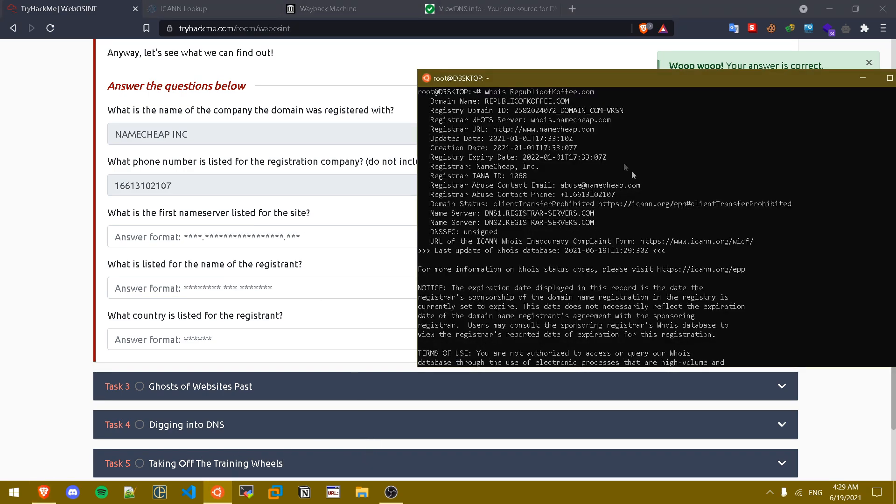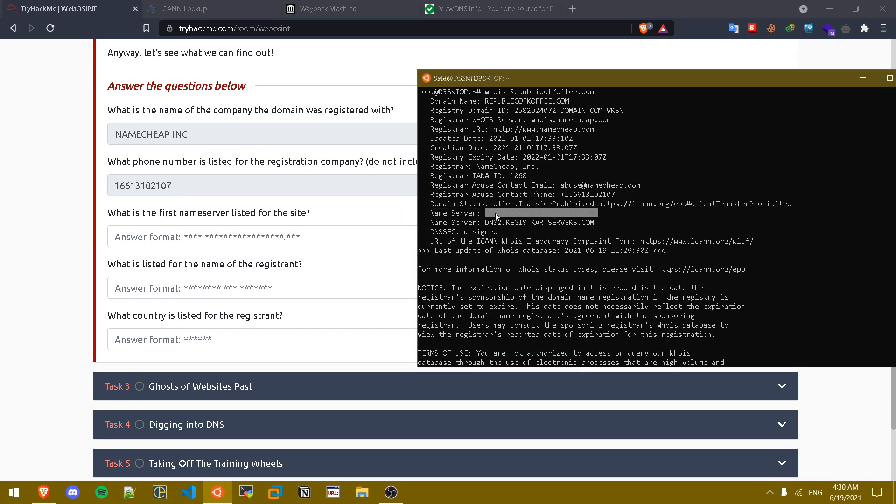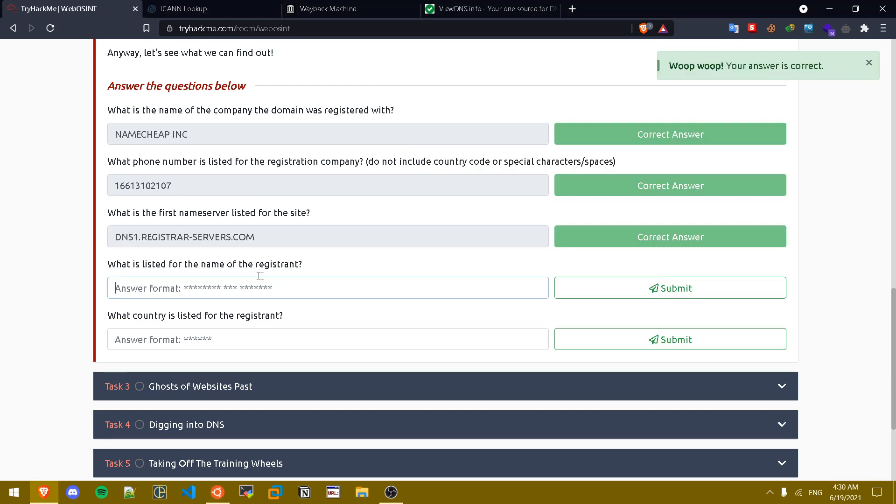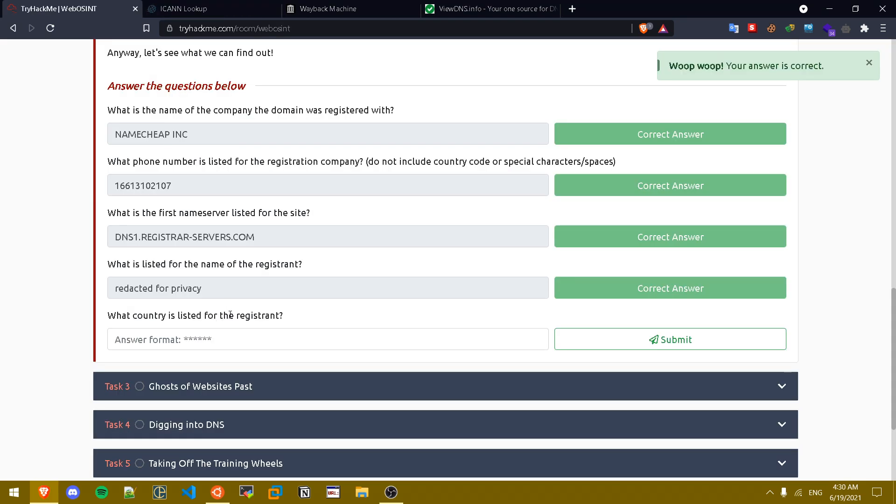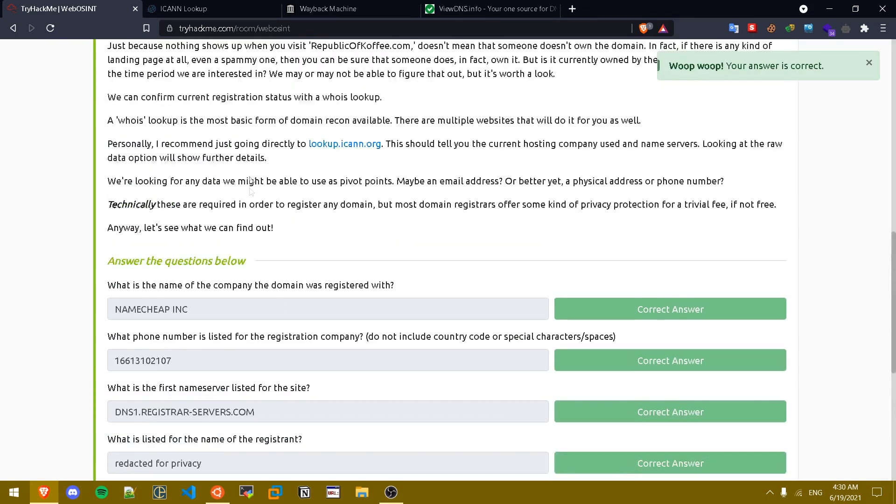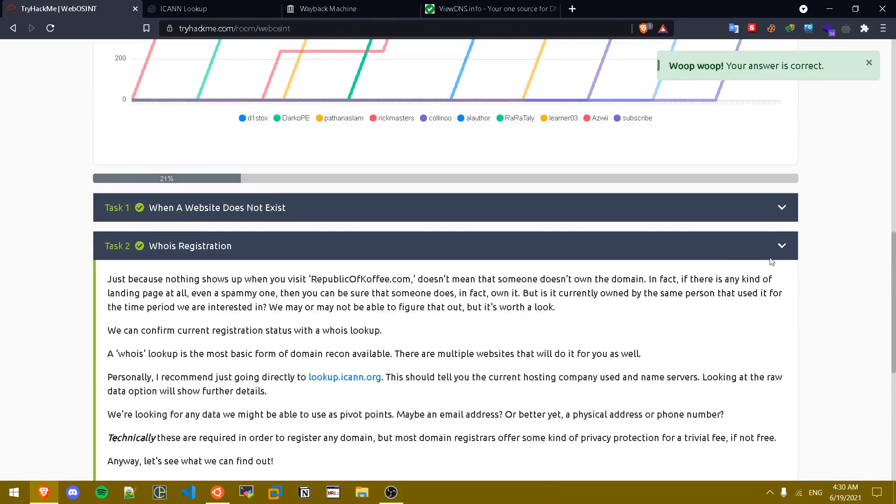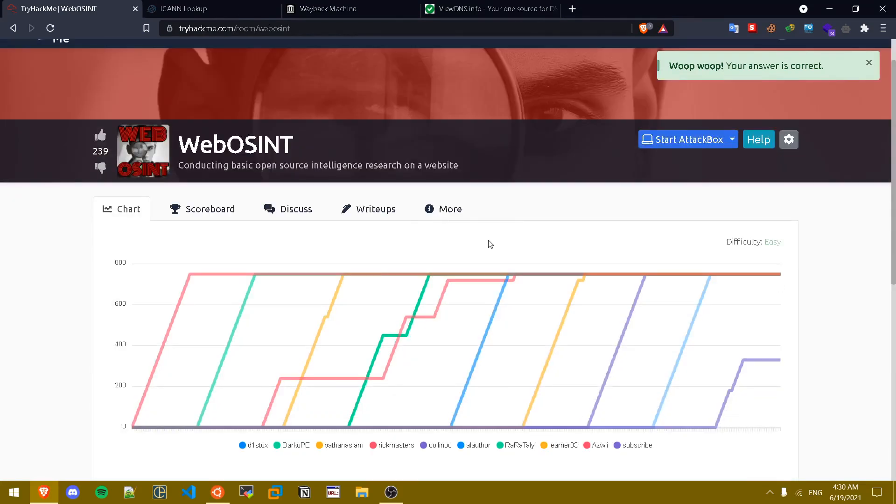What is the first name server listed for this site? If we go up to our WHOIS info, the first name server that we get is this one. What is listed for the name of the registrant? Basically the website uses privacy features so the name of the registrant is called redacted for privacy. What country is listed for the registrant? For some reason the country doesn't show up on icon nor whois, but the country is called Panama.